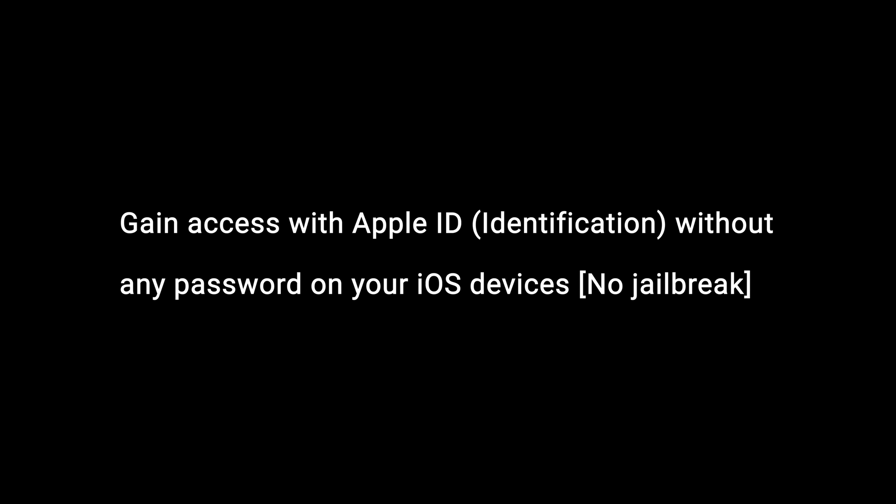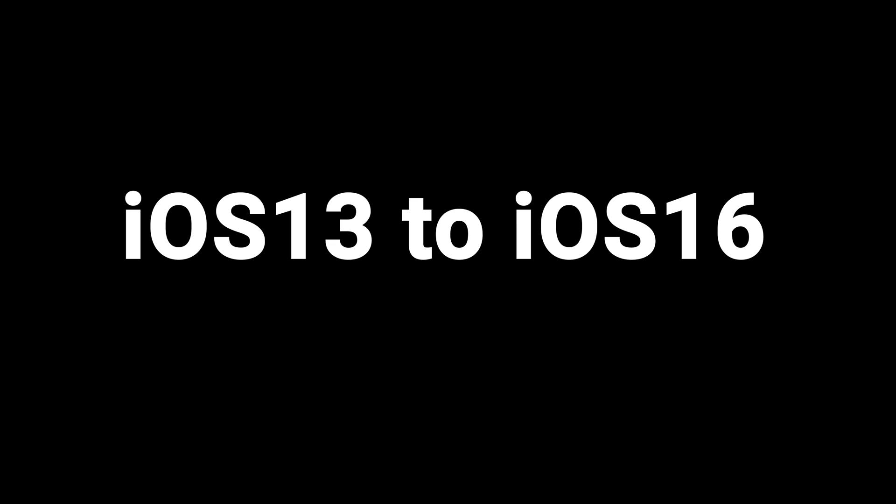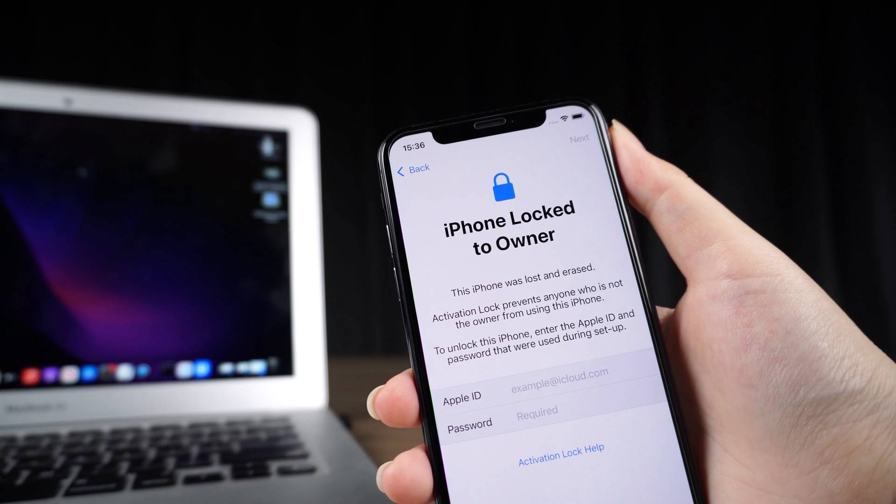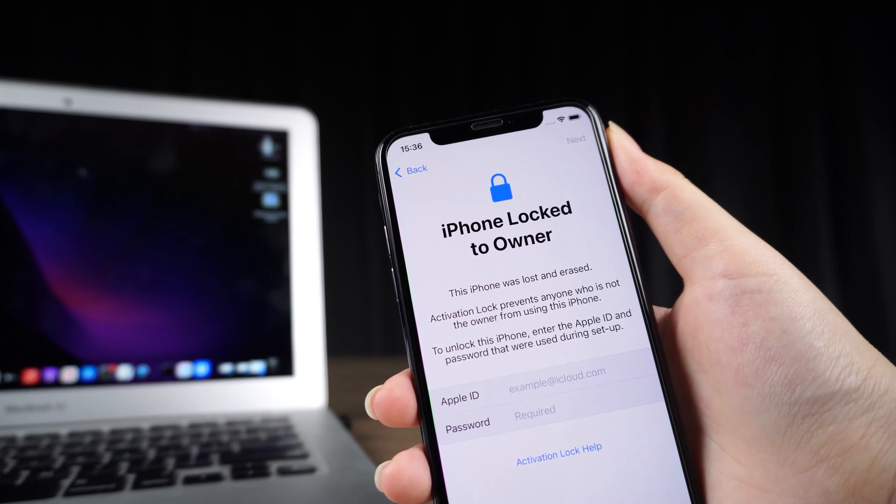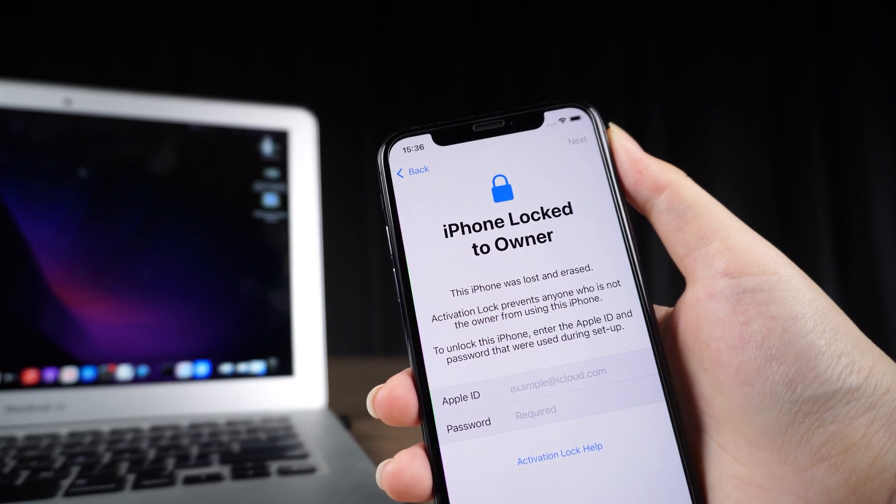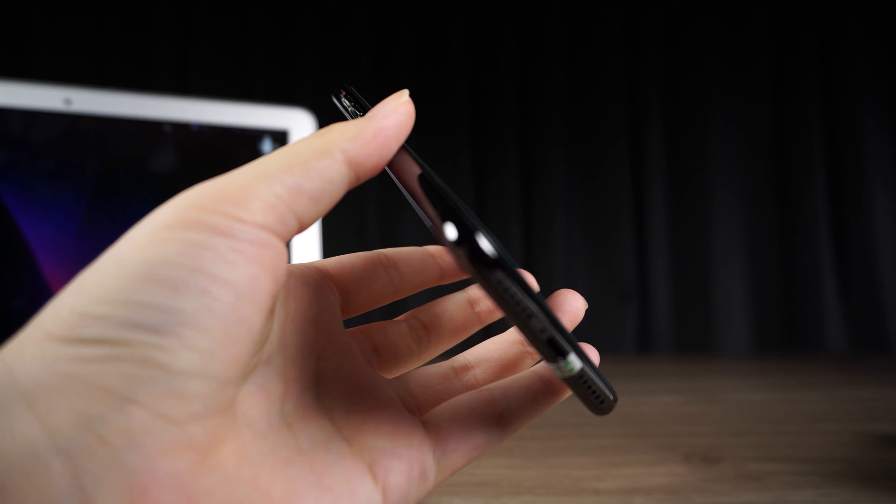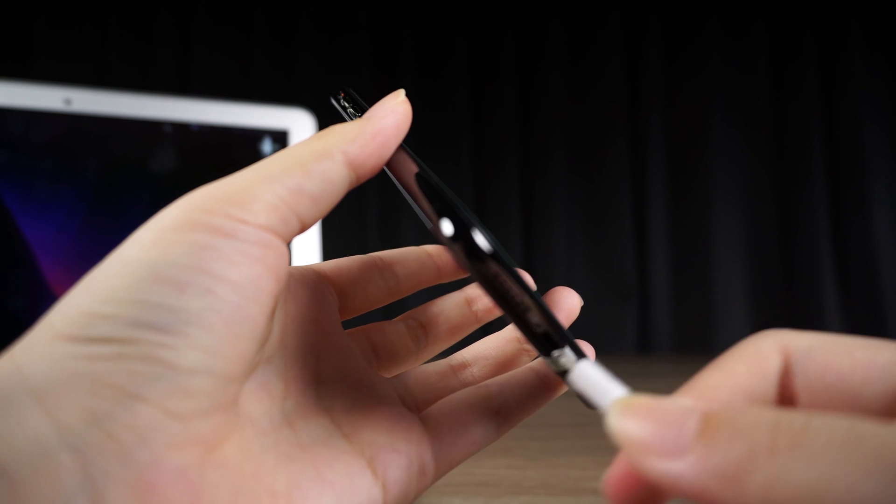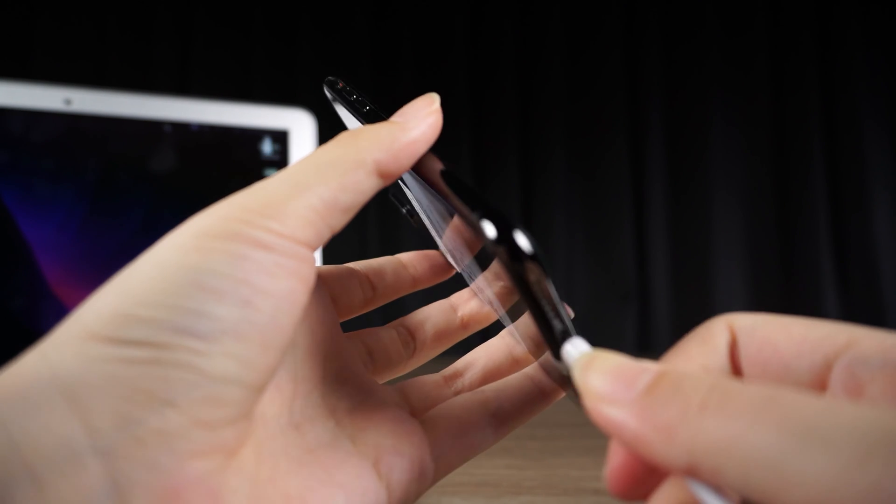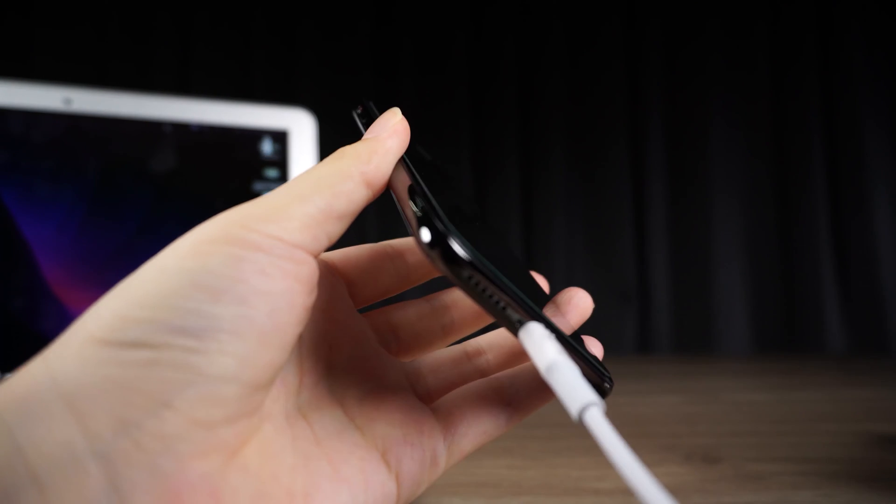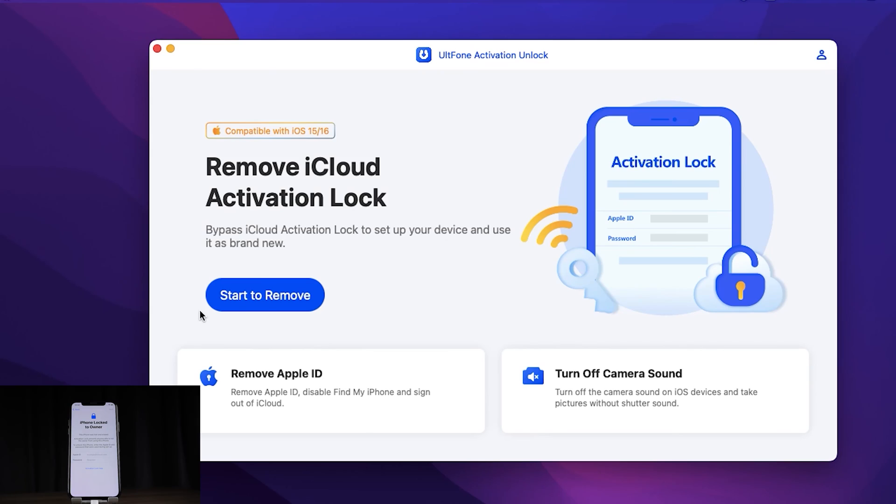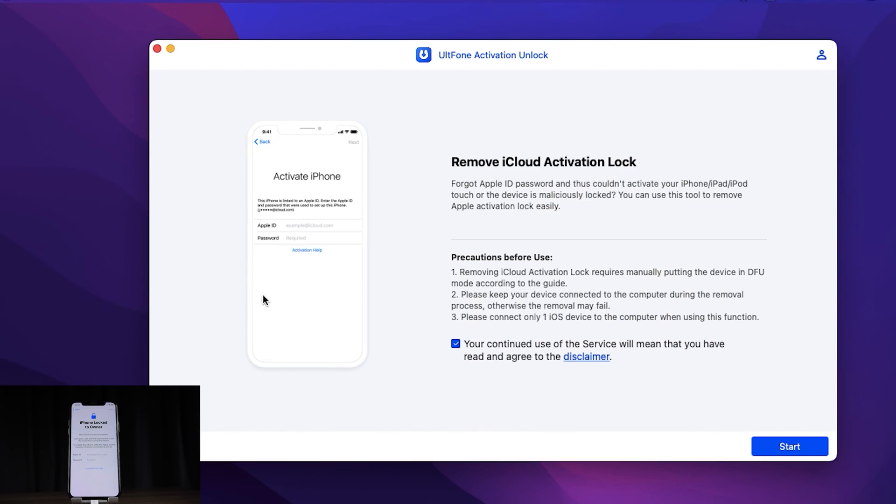No jailbreak. It supports iOS 12 to iOS 16. Next, I will teach you how to use it. Launch Alt Phone Activation Unlock on your computer and connect your Apple device using a USB cable to your computer. Then click Start to Remove.